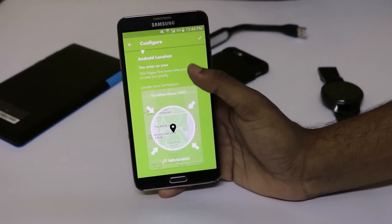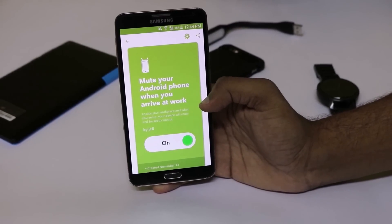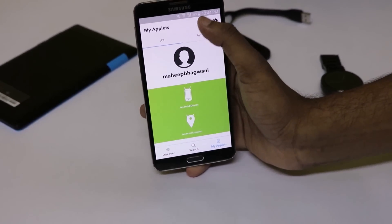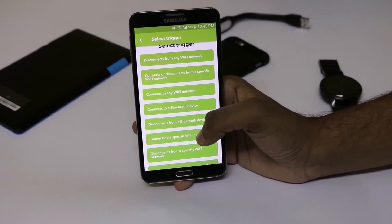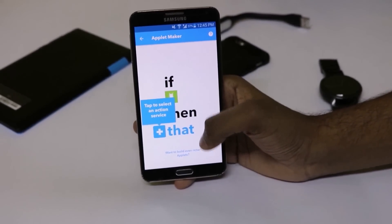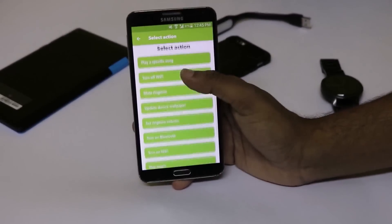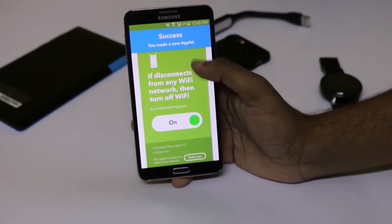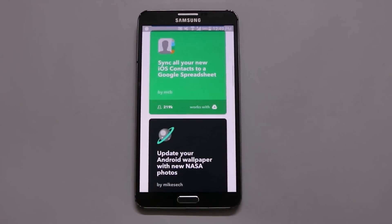Let's try this one: mute your Android phone when you arrive at work. When you turn it on, it asks for permissions. After granting the permission, you just need to configure the location of your work and press OK. We've successfully applied this applet. You can even create your own applet by tapping on My Applets and the plus button. For example: if I disconnect from my Wi-Fi, I want to turn off my Wi-Fi — so it would automatically turn off Wi-Fi to save battery life.